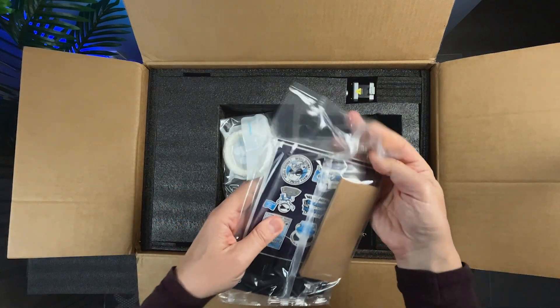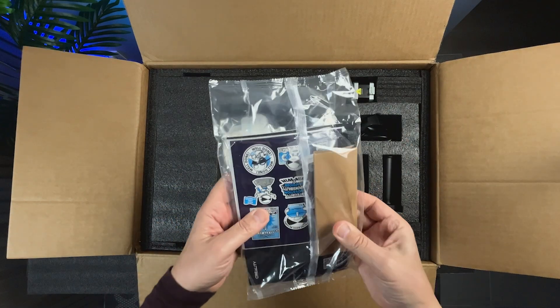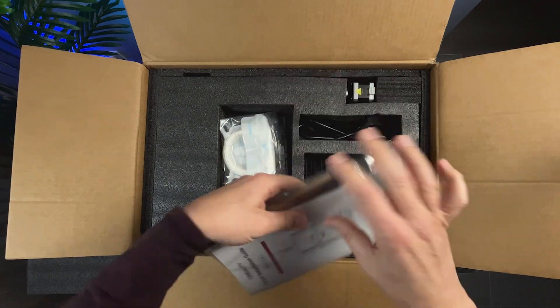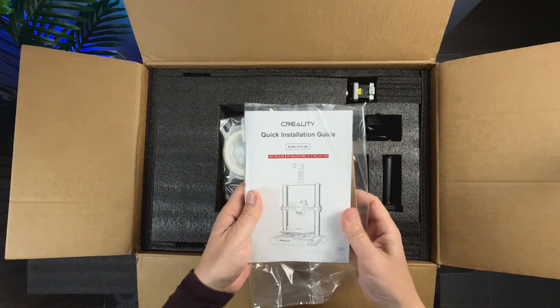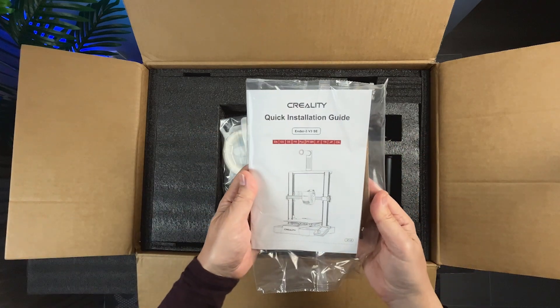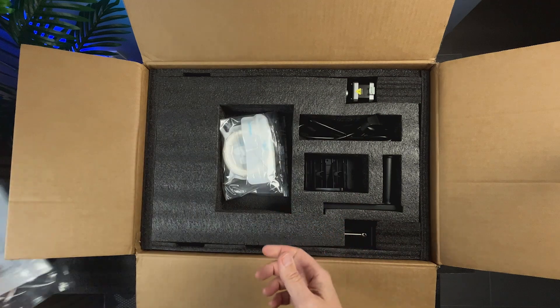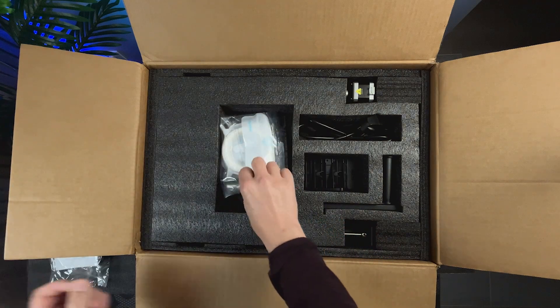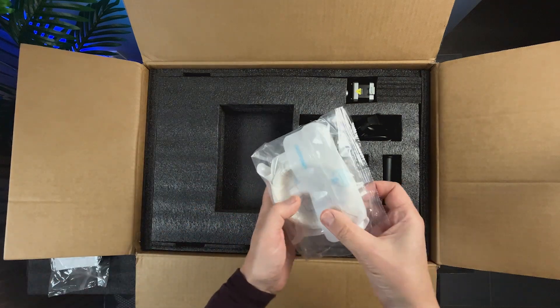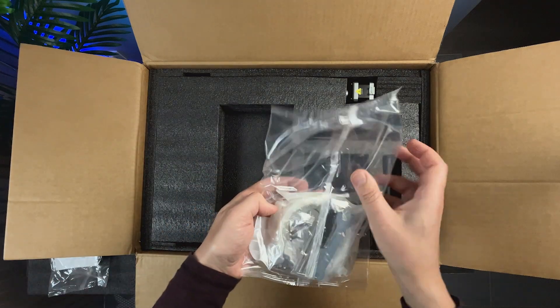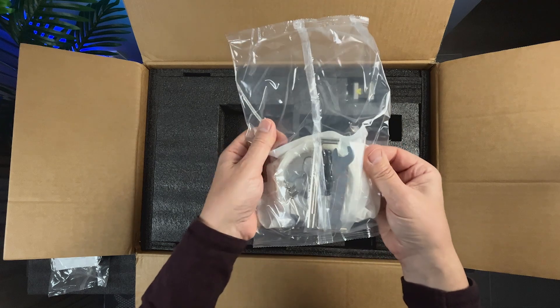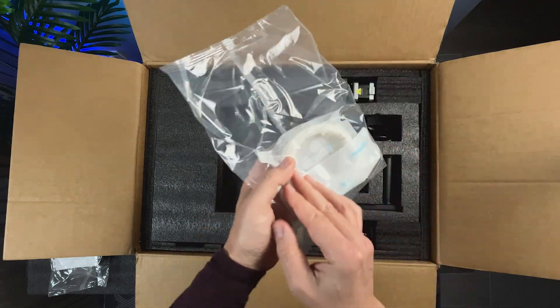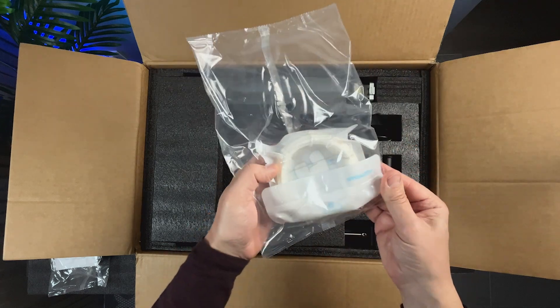Here's a plastic bag with quick installation guide and other stuff. Another plastic bag with some tools, screws and a roll of filament. Nice touch from Creality.